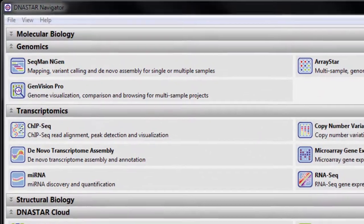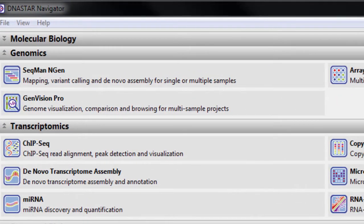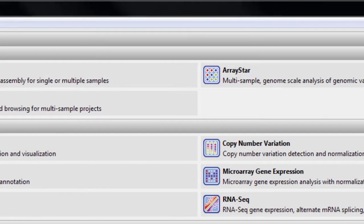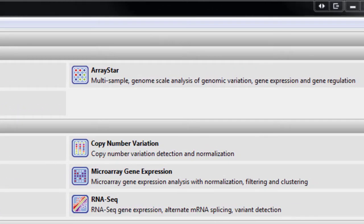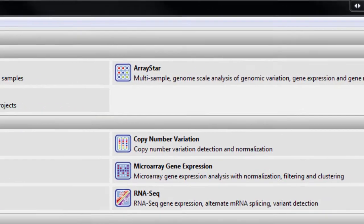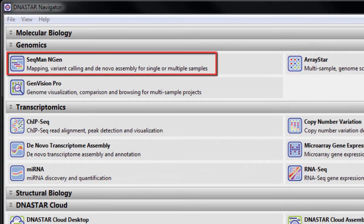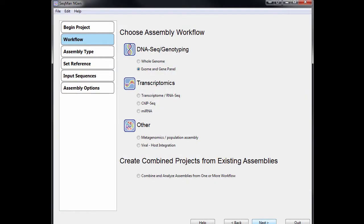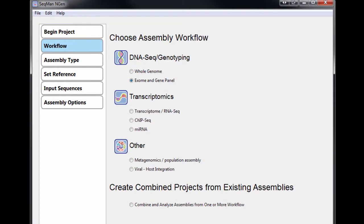LaserGene Genomics Suite includes all of our tools for next-gen sequence assembly and analysis, and supports a wide variety of project types. Most projects begin with our highly accurate assembler, SeqMan Engine, which allows you to perform de novo assembly and reference-guided alignment.